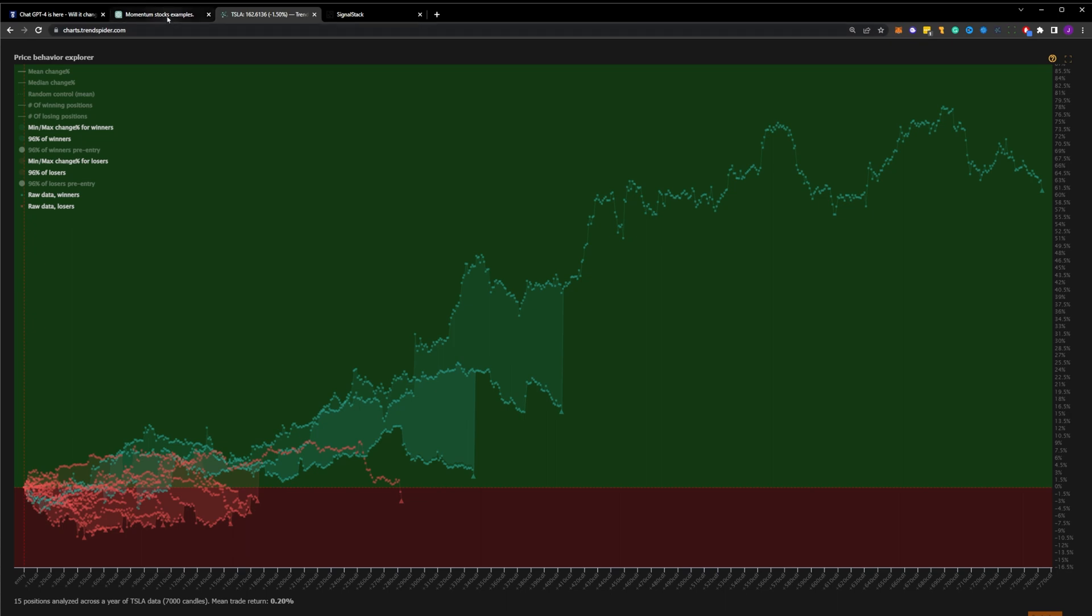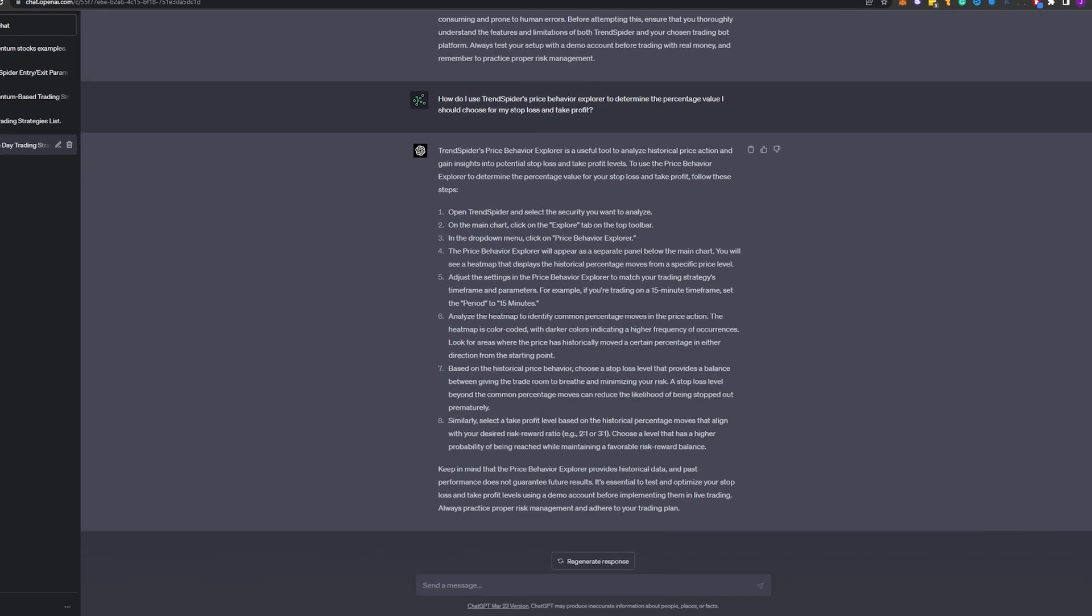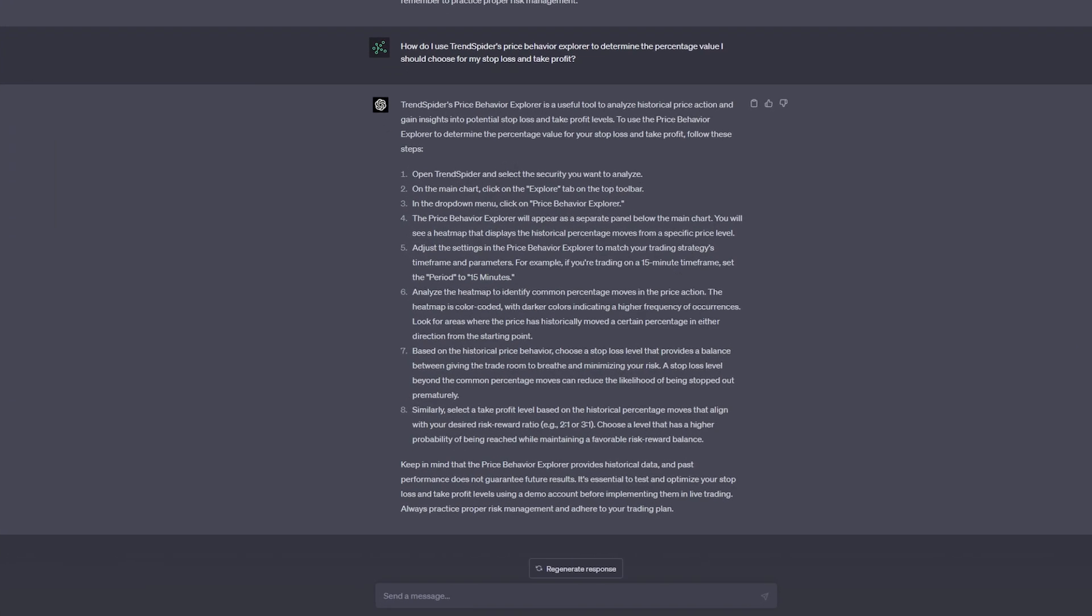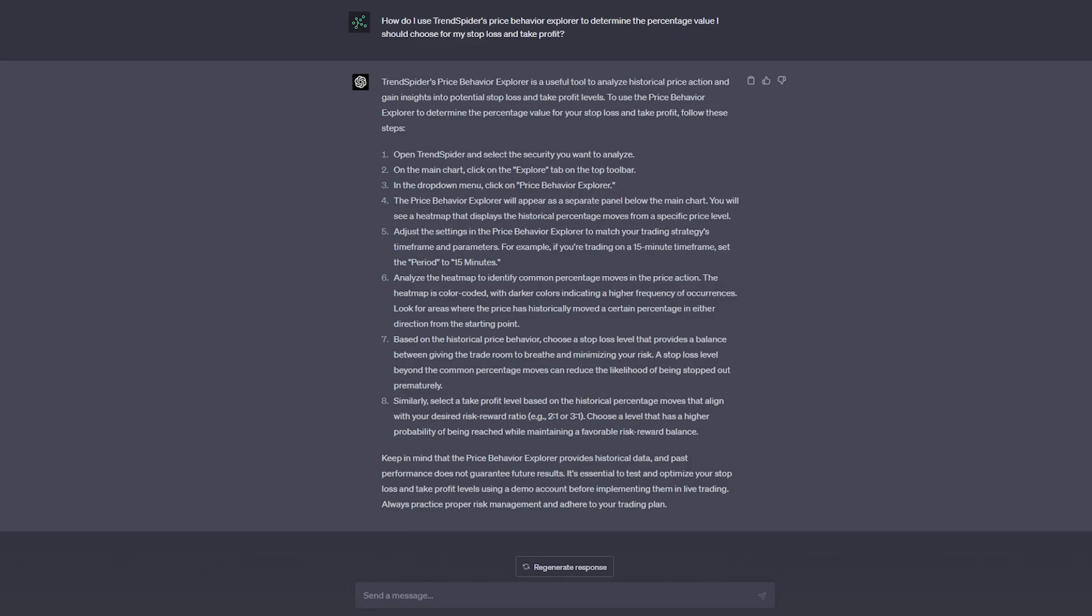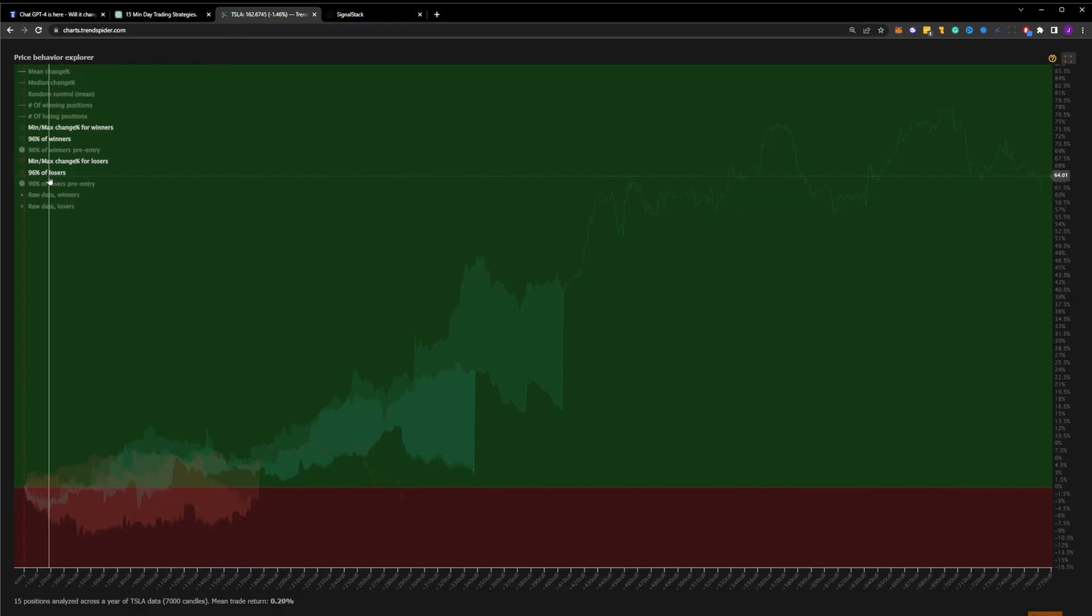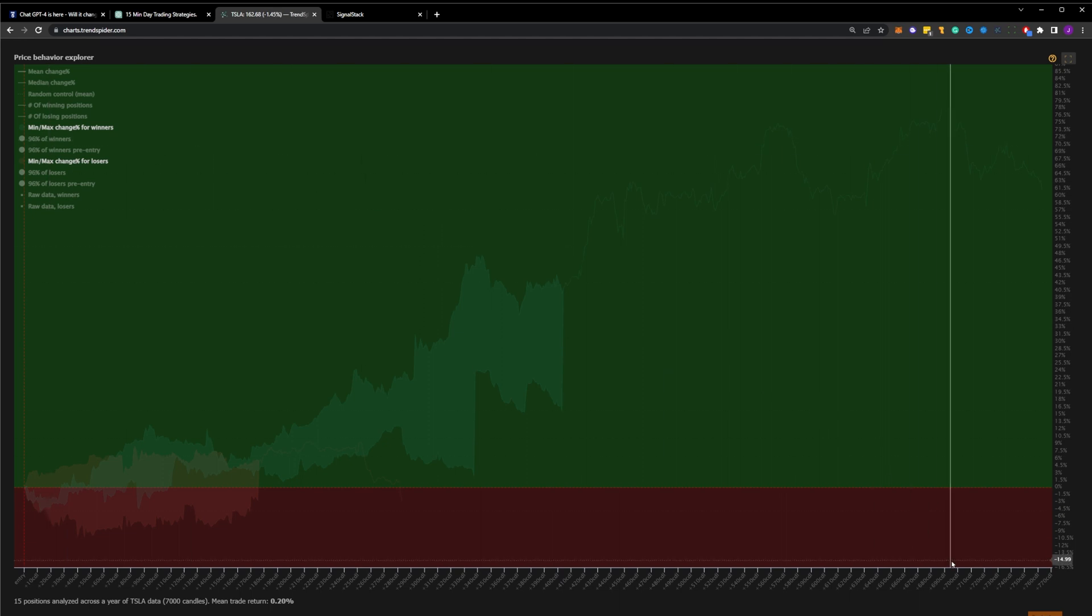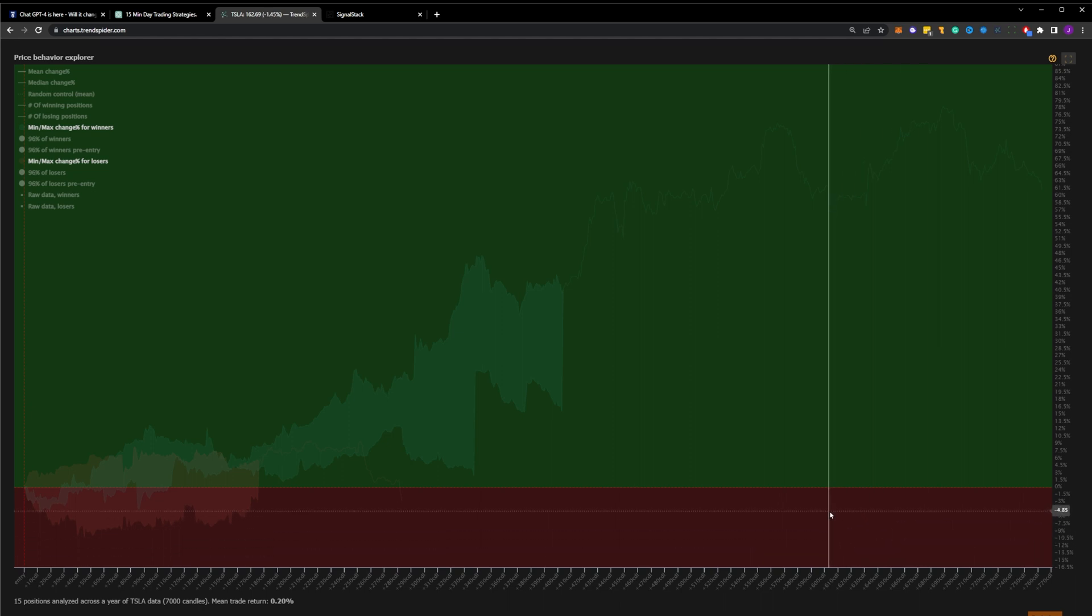Next, we ask it to explain how we can use the Price Behavior Explorer to help us define our take profit and stop loss values. Within the list of items it provides, let's focus on bullet point number seven, which tells us that we should choose a stop loss level that provides a balance between giving the trade room to breathe and minimizing our risk. In order to properly define a stop loss, we need to know the path that our trades tend to take. By using the Price Behavior Explorer, and specifically the min-max change for winners and losers, we can visualize the level where our winners tend to draw down before reversing and set a stop just below it. I can see on the chart that that level is at about 5%, so I should set a stop loss for that value.